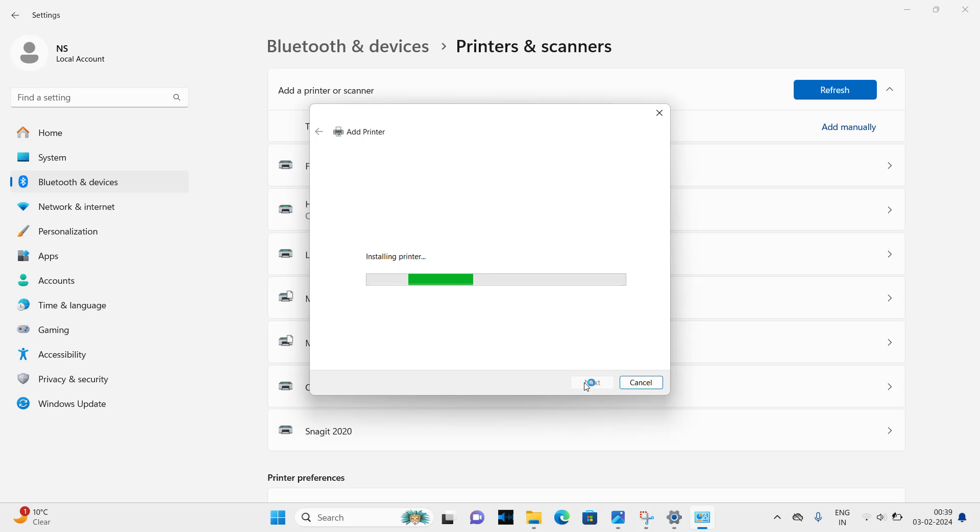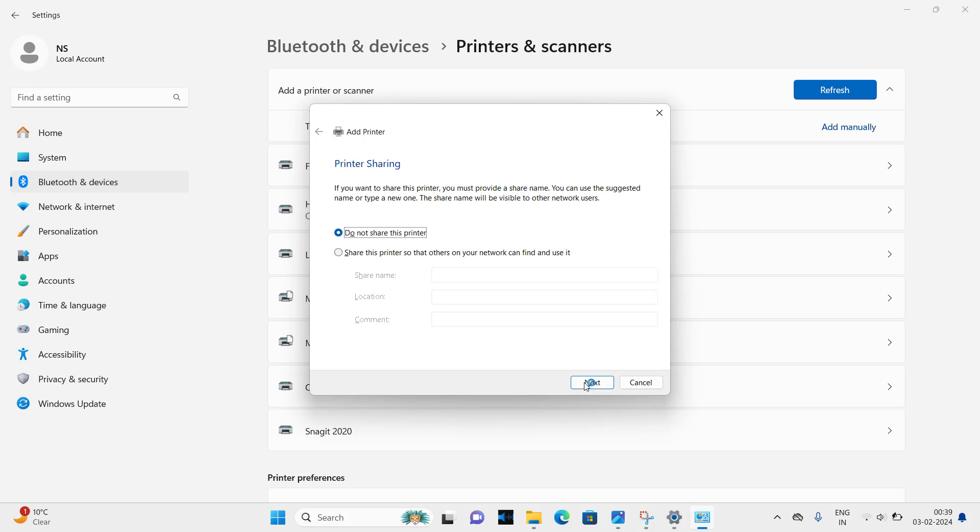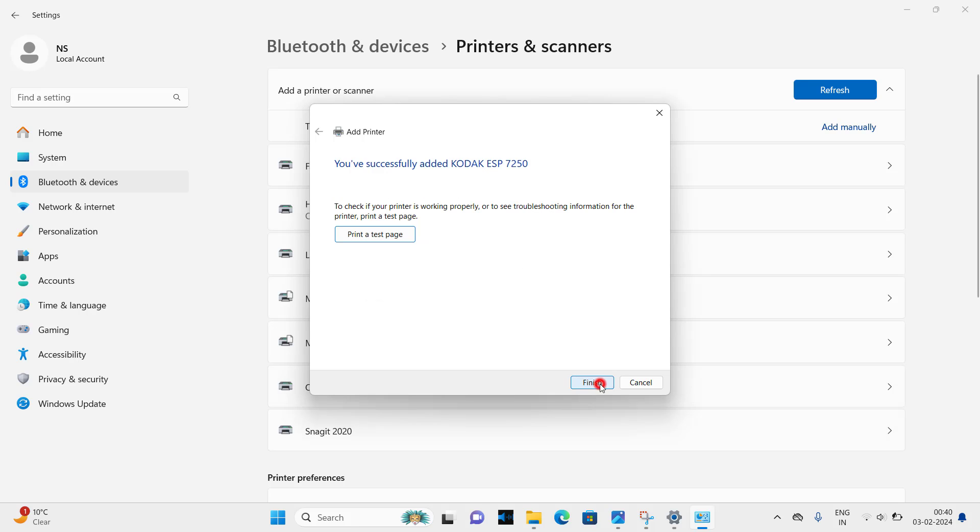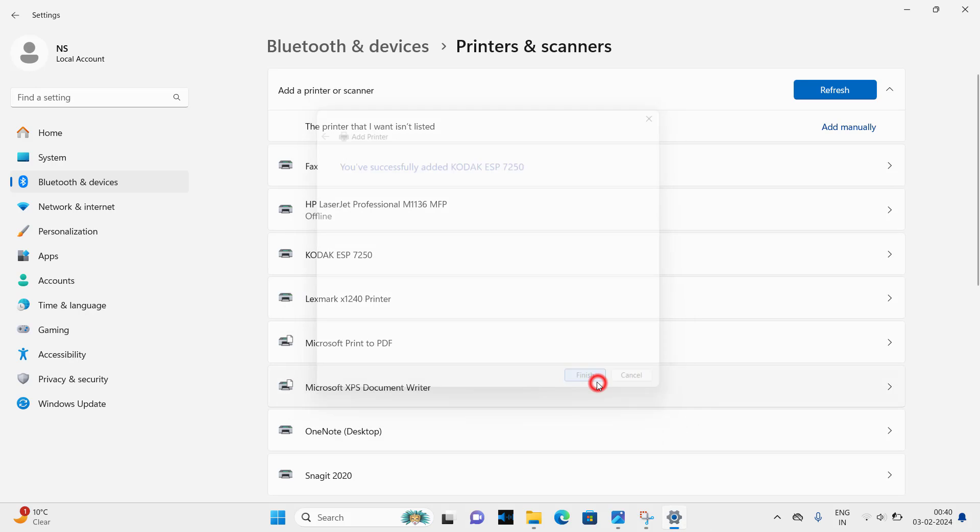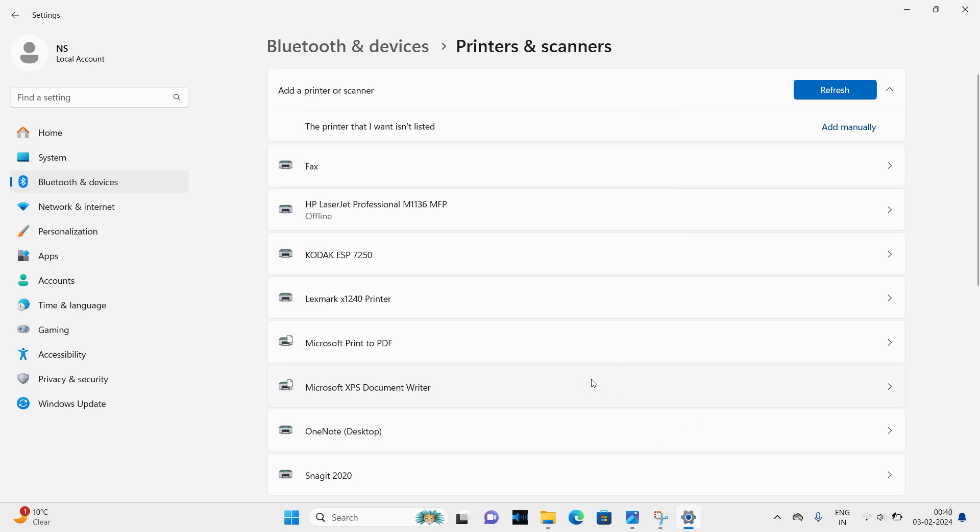It is asking to share the printer, so please keep the recommended option to not share this printer and click on next. And you can take a printout of a test page, try it out and then click on finish. Your printer has been installed with the same name Codec ESP7250 printer.